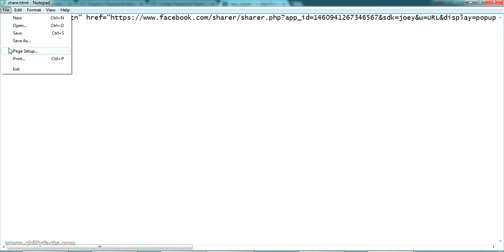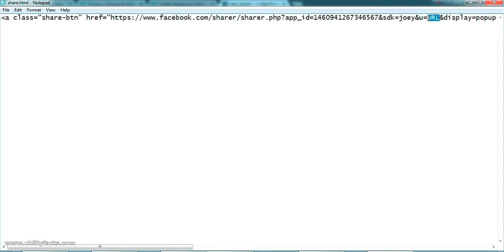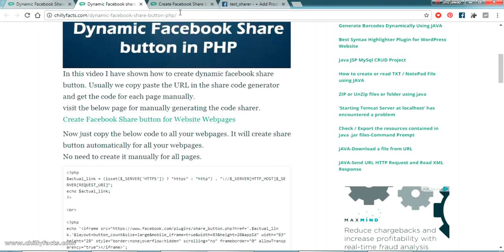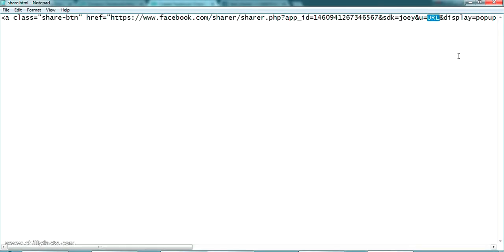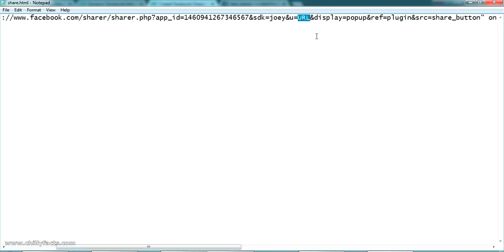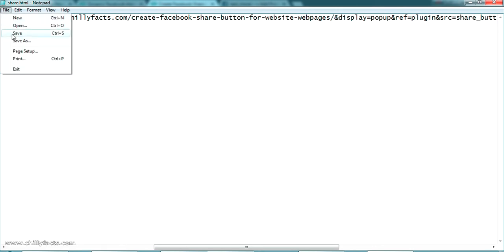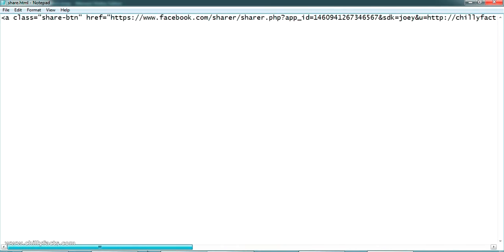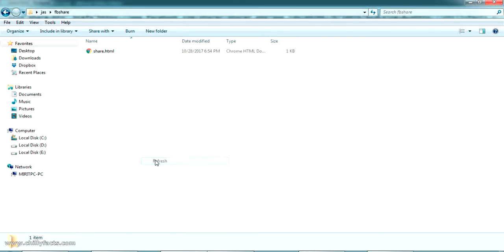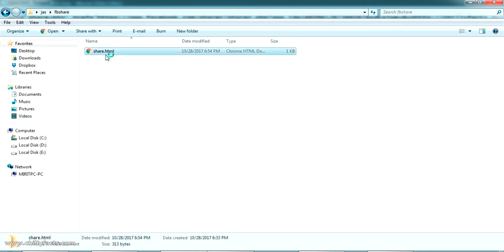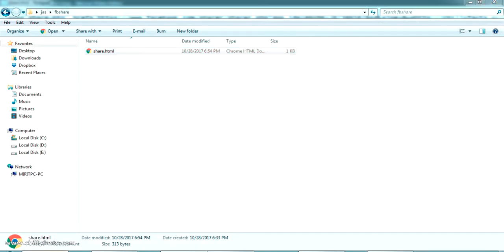Now come back to our share.html and paste the app ID in the app ID section. Save it. Then update the URL with the page you want to share — I'm going to create a share for this page itself. Let me copy this link, come back to share.html, paste the link in the URL section, and save. The share button is now ready for testing. Let's go back to our folder and open this in Chrome.